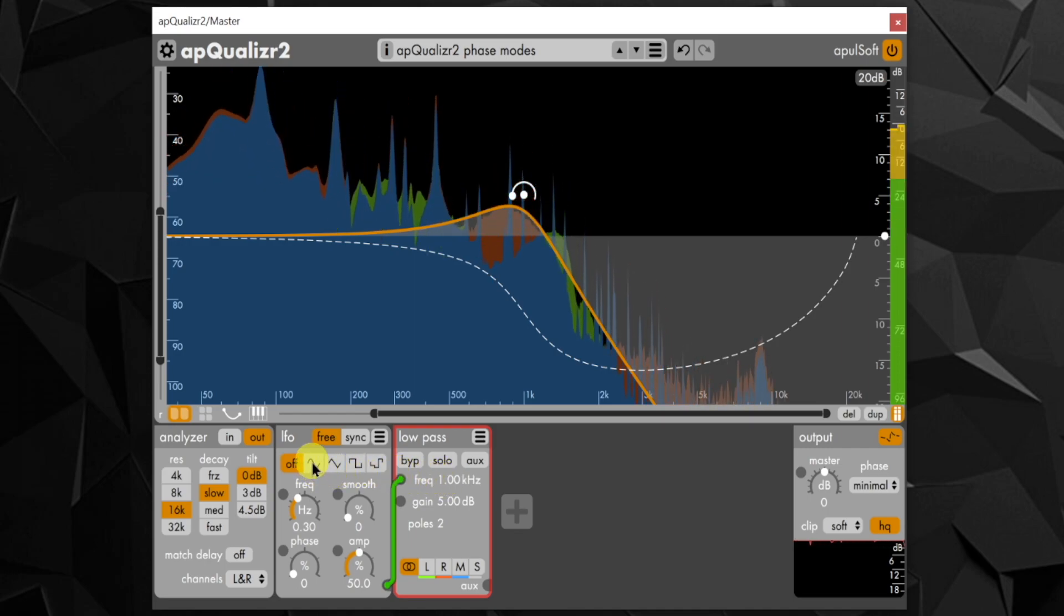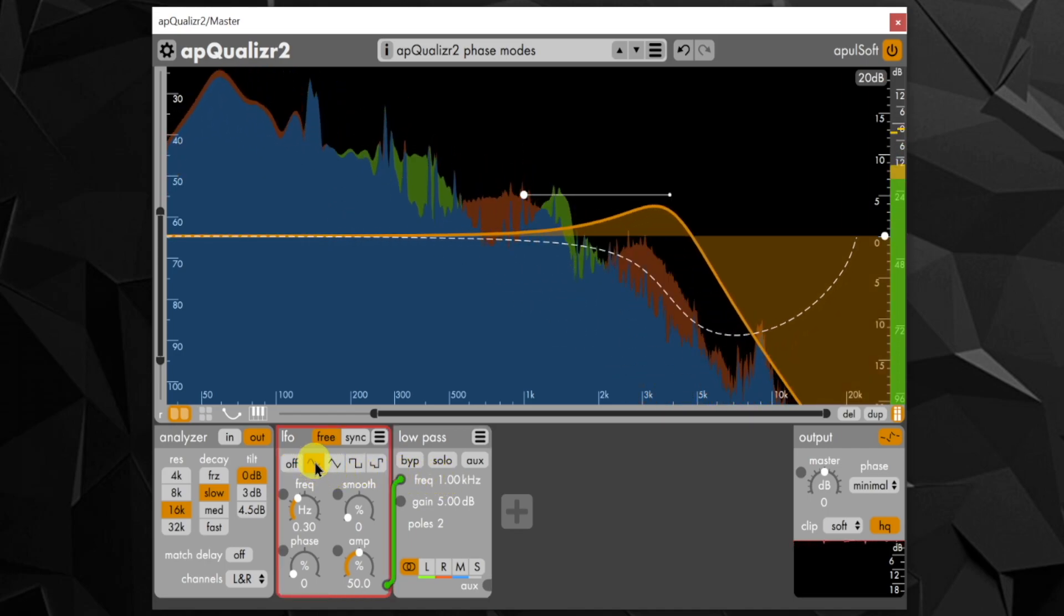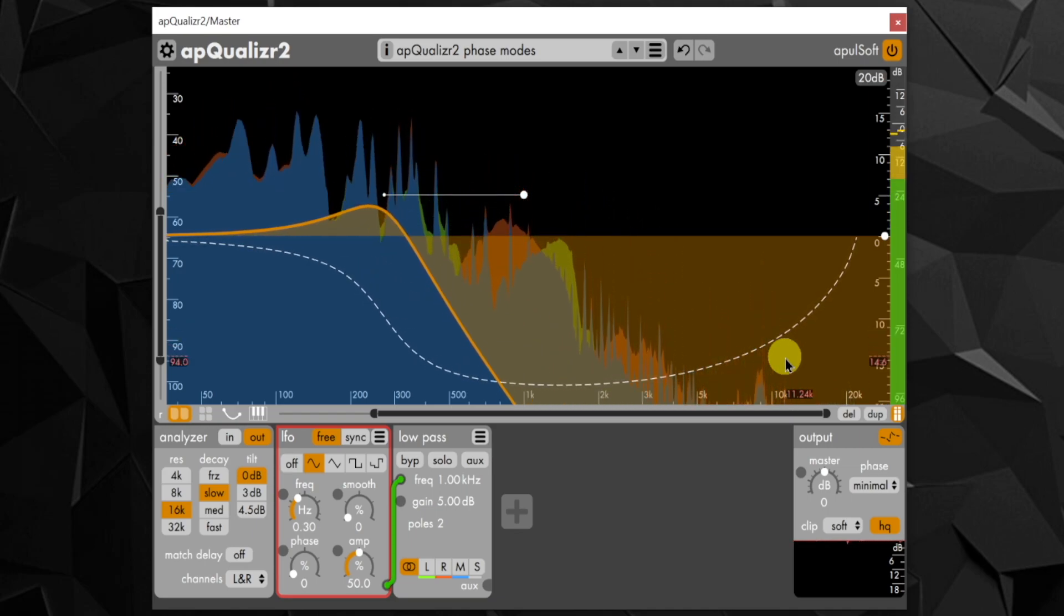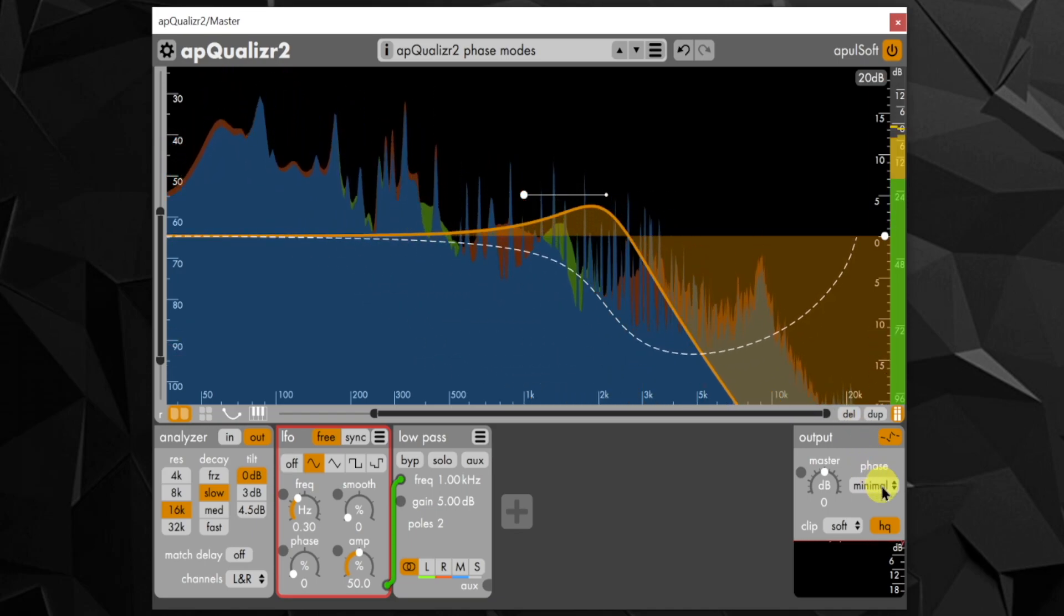This can be seen clearly with this moving low pass filter.